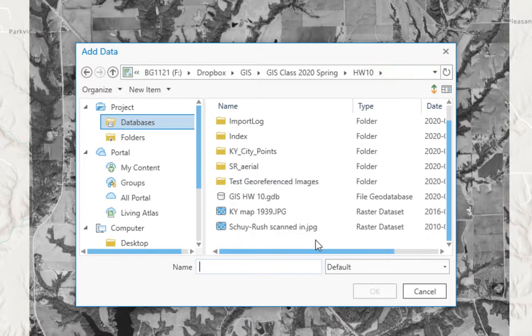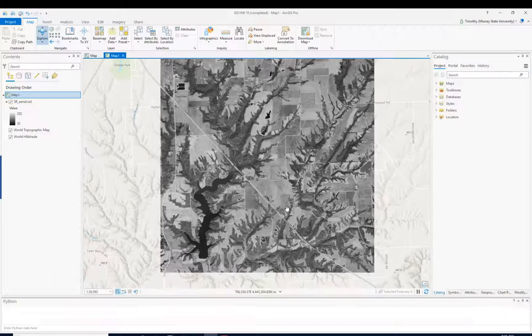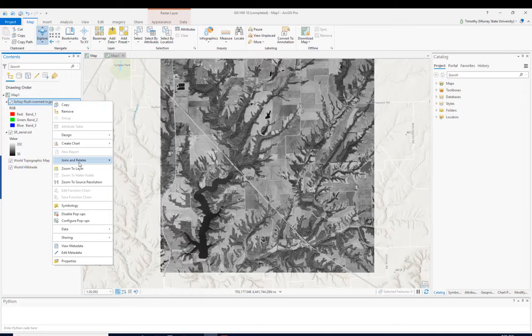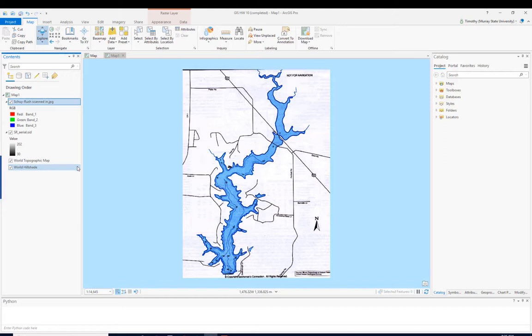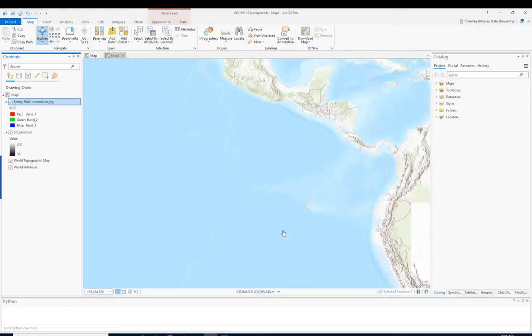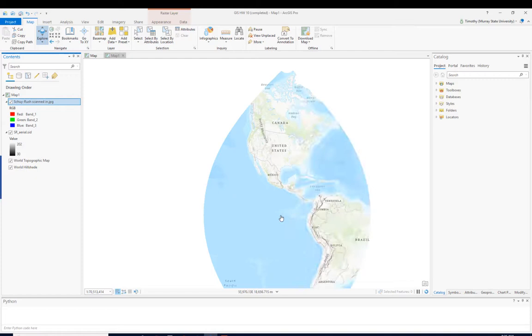We've got this scanned-in JPEG and I'm going to add it. You see that the JPEG got added but we don't see it anywhere. I can right-click and zoom to layer — there's the map we want to geo-reference. But obviously it's not where it needs to be; it doesn't have spatial reference information, so it's just being plotted at zero, zero. Since this is in UTMs, zero-zero is down near Central America, and obviously that's not where it belongs.